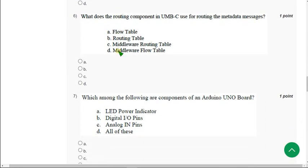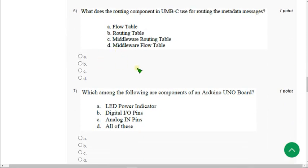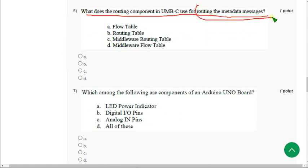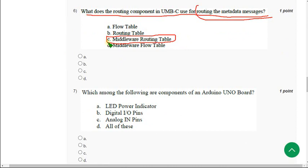Moving on to the sixth question. What does the routing component in UMB core use for routing the metadata messages? For routing the metadata messages, we use middleware routing table. So the answer is option C.